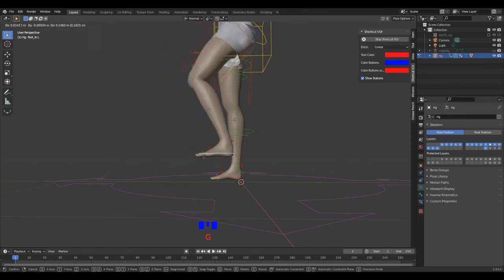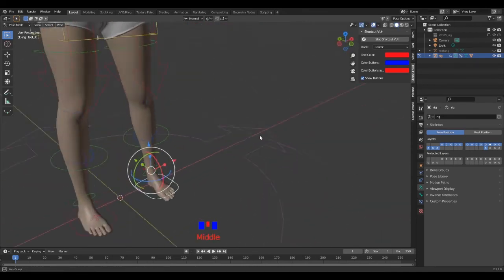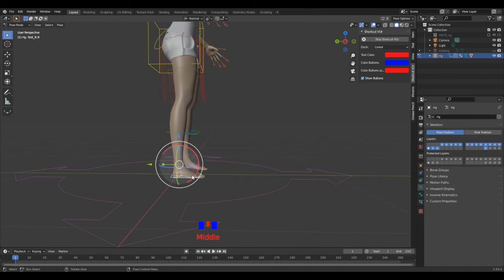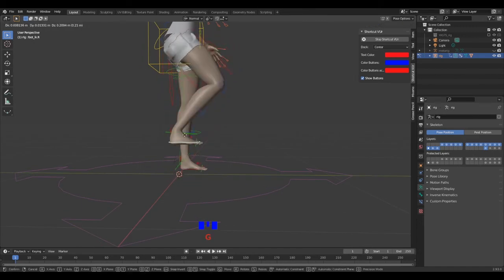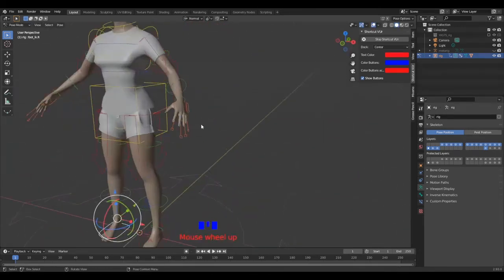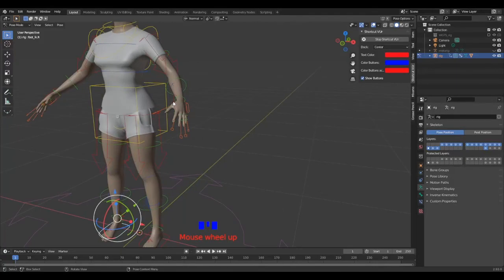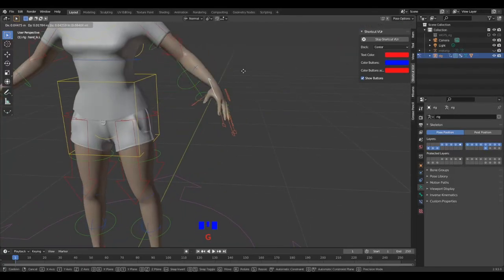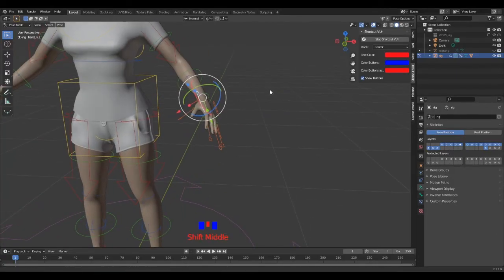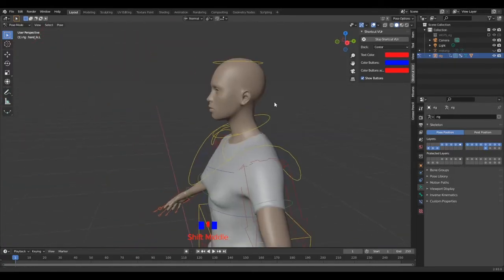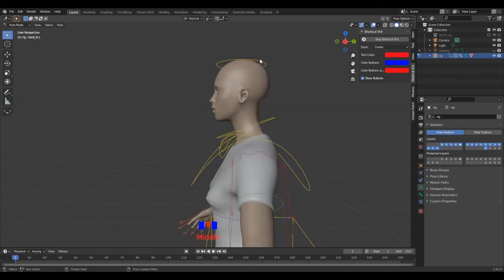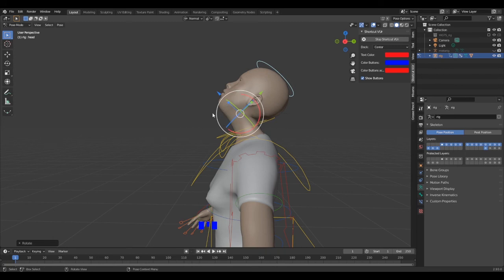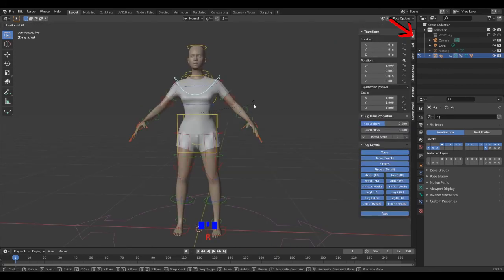The rig seems a bit complex, but it's pretty much easy to use. Also, you might encounter a deformation problem when rotating the head. It's not a big deal, don't worry, it's fixable, but I will keep it for another video. For now, it shouldn't be that much annoying.